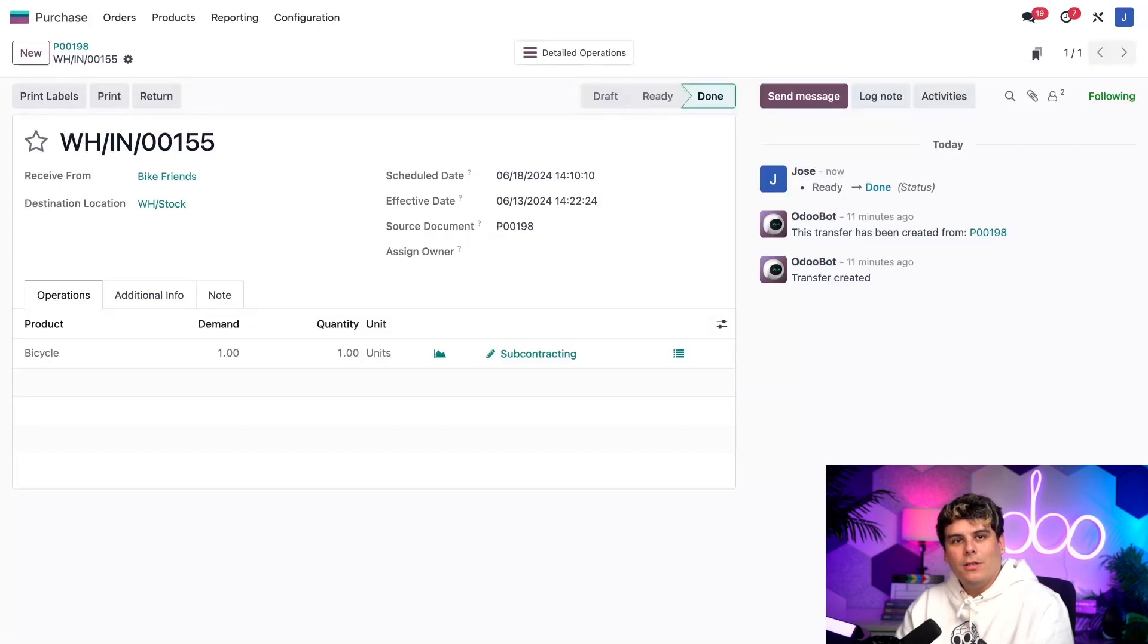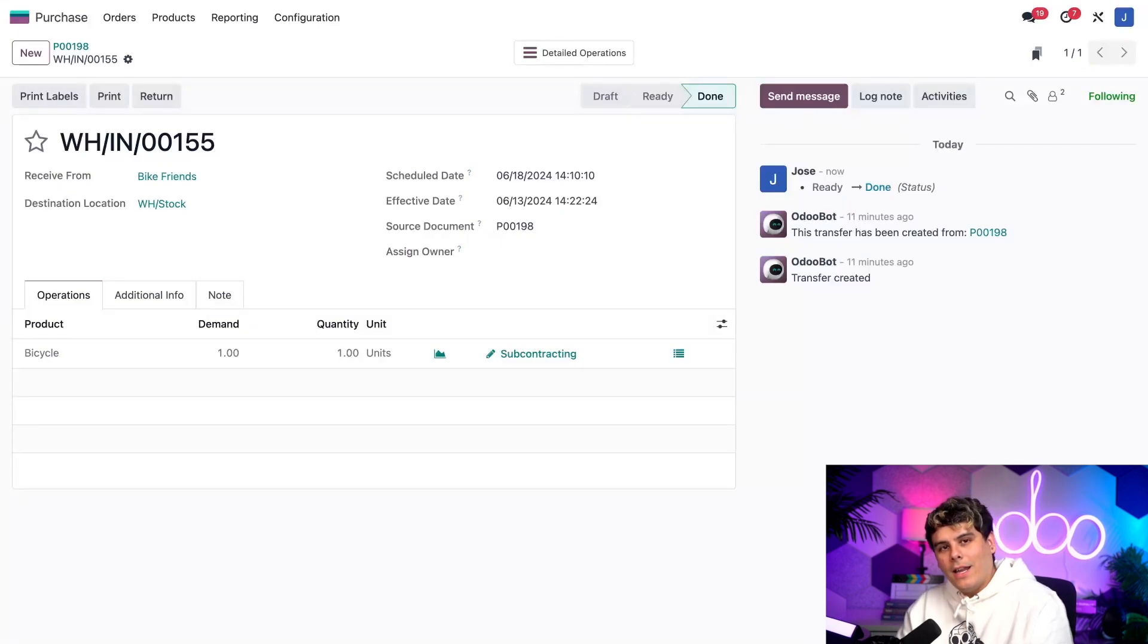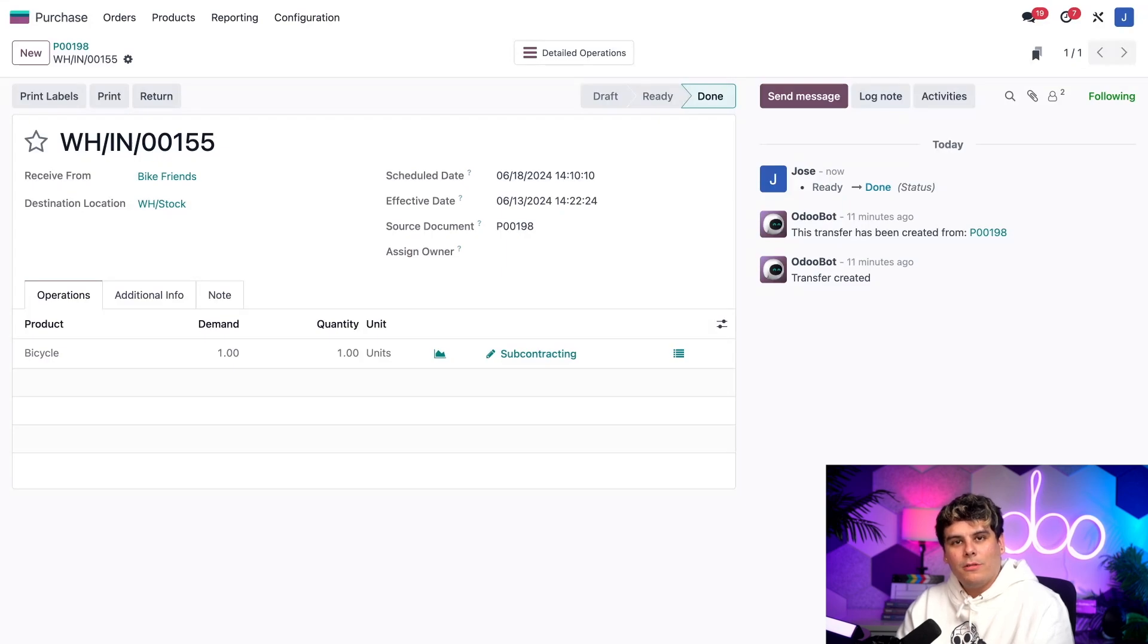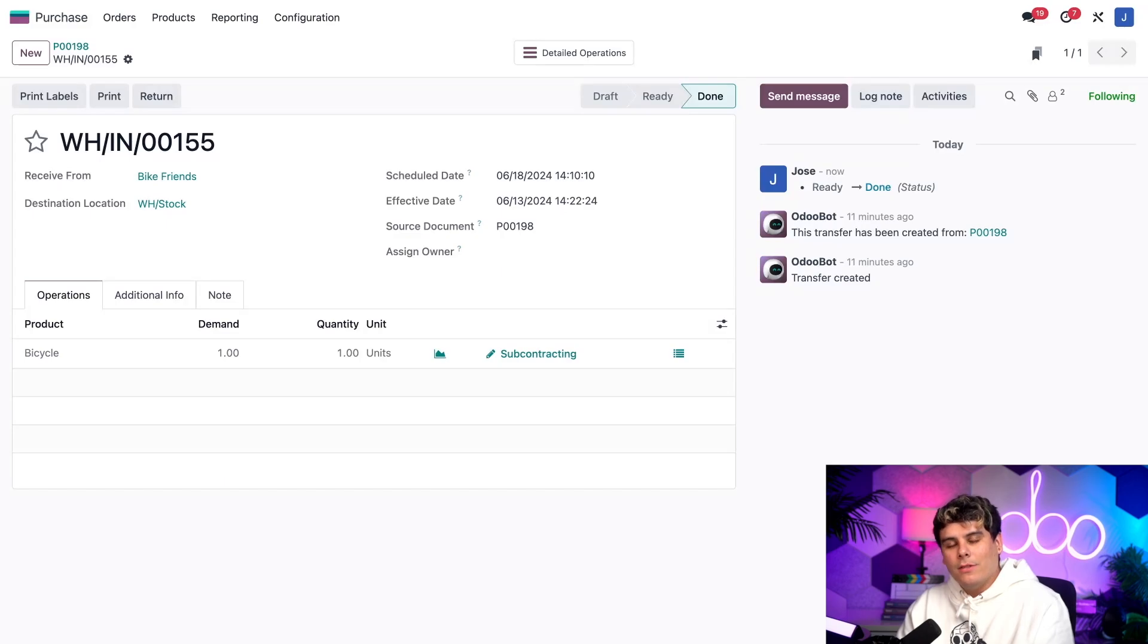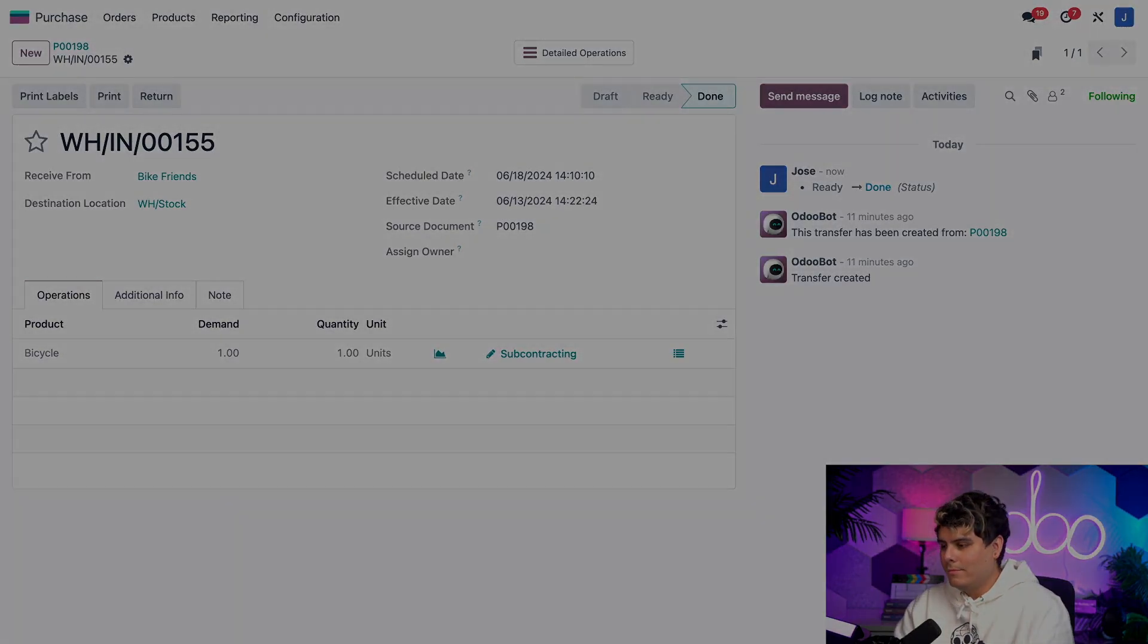Today, I showed you how to configure a product that uses the dropship subcontractor on order route. You now know how to supply a subcontractor with components without ever having to handle them yourself. And that's pretty nifty, right? That's it for today. I'm going to see you next time.